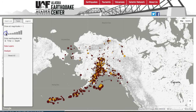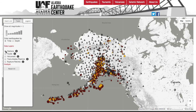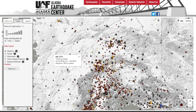You can also toggle between the earthquakes being colored by time or by depth. The next set of tools are called the data layers. If you toggle on each layer, such as the stations layer, you will see all of the stations in Alaska plotted on the map. Click on a station to see the station name and some basic information about it.